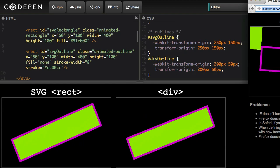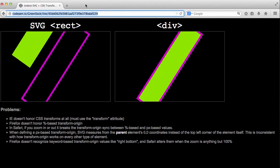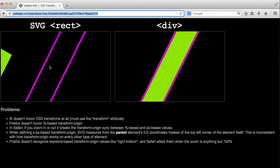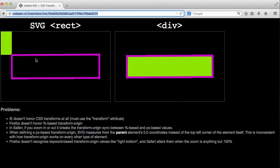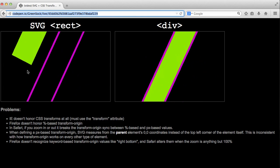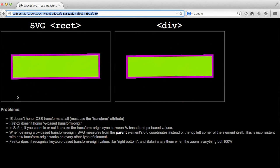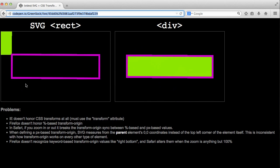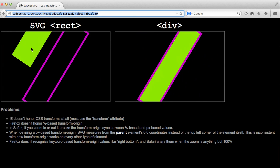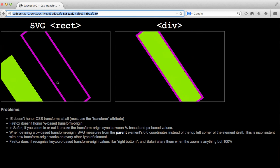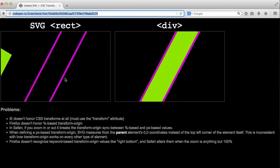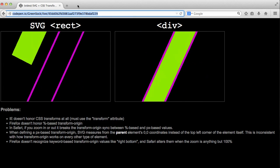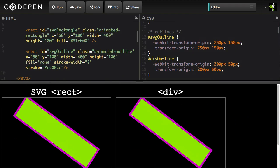Next, we'll go over to Firefox, and you'll see here that we're getting some very weird results because Firefox is not honoring the percentage-based transform origin that we've set on the SVG solid rectangle. So here we have wildly different behavior in Firefox from Chrome with the same code.